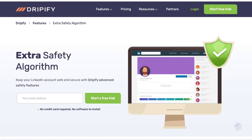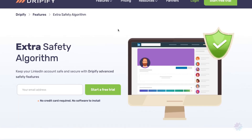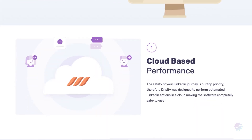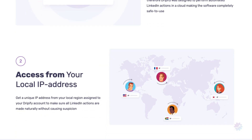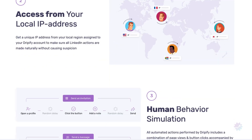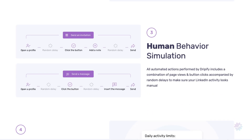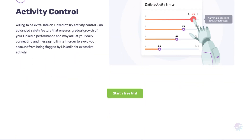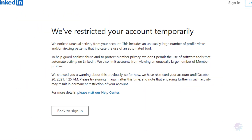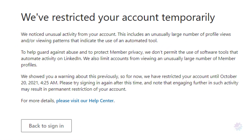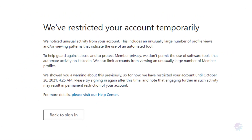Not only is Dripify the best LinkedIn automation tool, it's also the safest. When you sign up for your 14-day free trial, Dripify assigns you a unique IP address. This protects your account from any potential restriction, suspensions, or bans from LinkedIn.